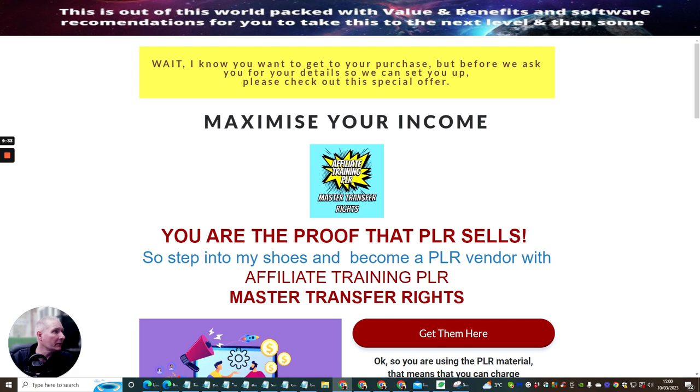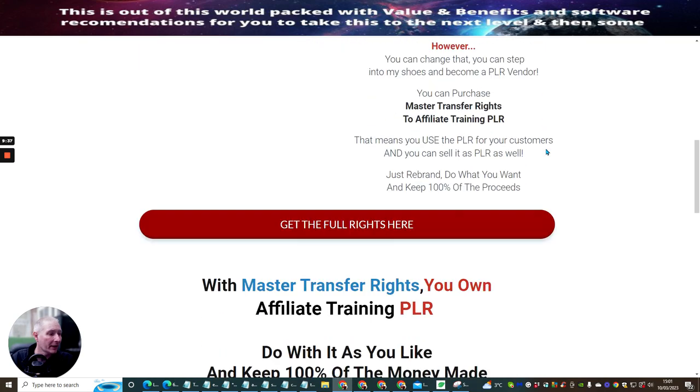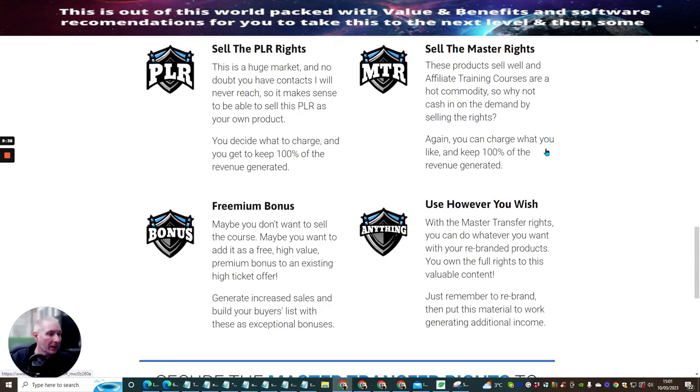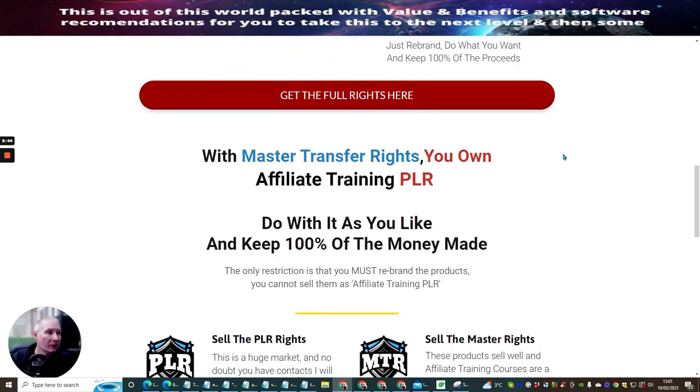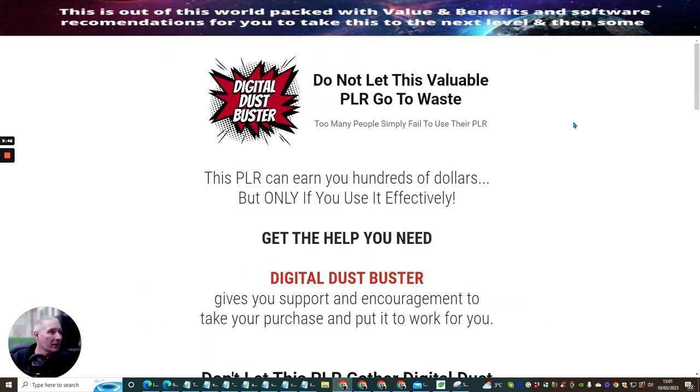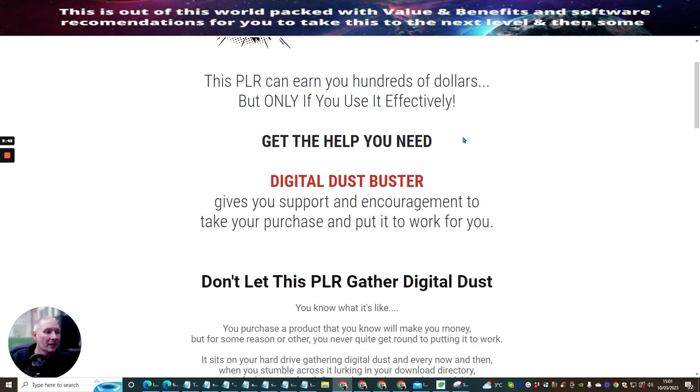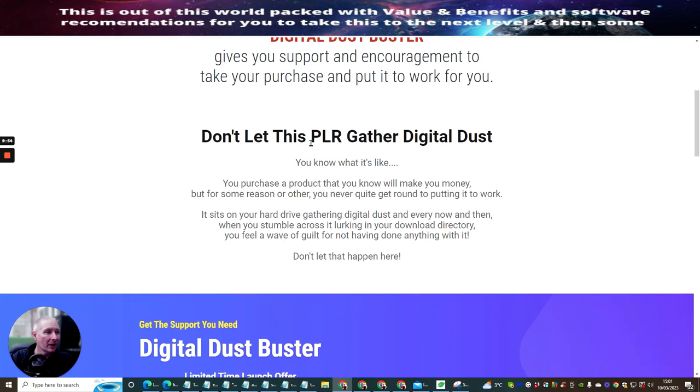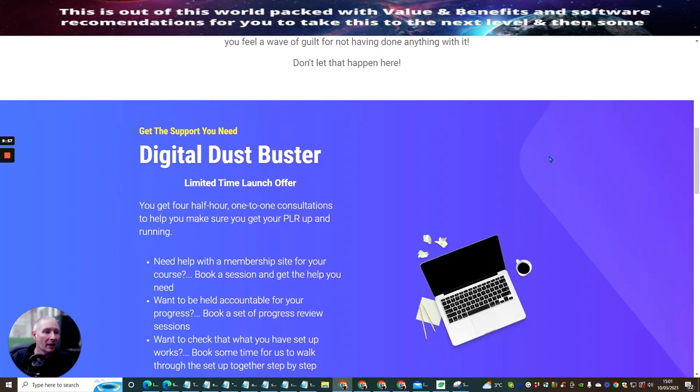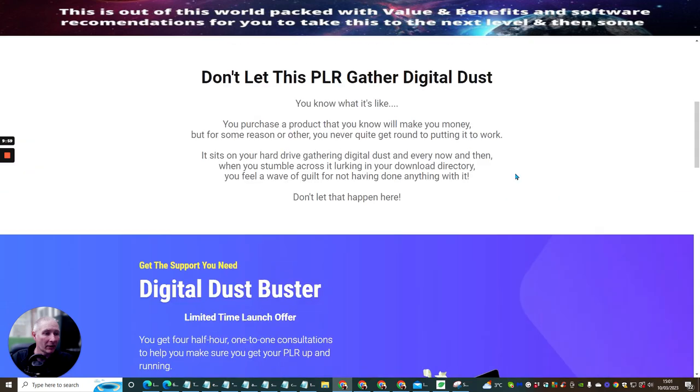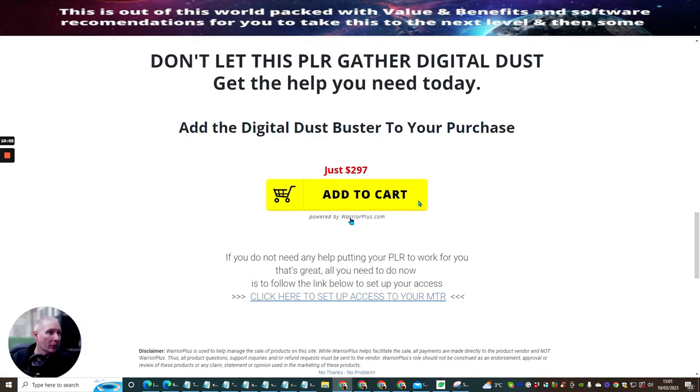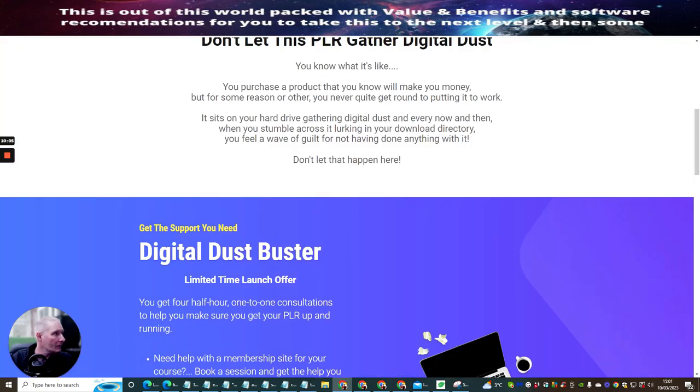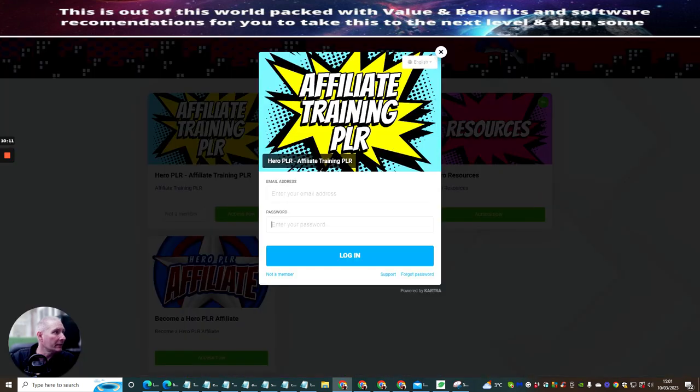So let's just jump through a few things here. So these are the sales pages. So this one here is the Master Transfer Rights. This is a sales page, and you can pick this up at just $37.77. This is an incredible price. Very worthwhile going for that. Then you've got this one here, which is Digital Dust Buster. And this gives you support and encouragement to take your purchase and put it to work for you. Don't let this PLR gather digital dust. This, again, is a really great offer, and we'll see how much you can get this for. You can pick this up for $297.